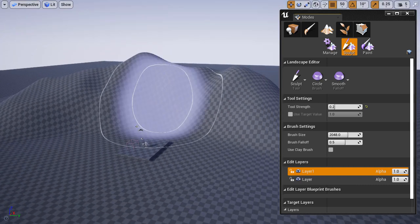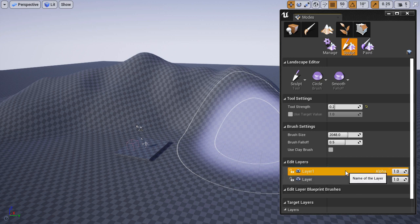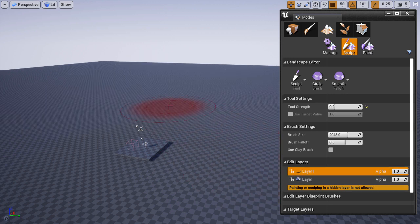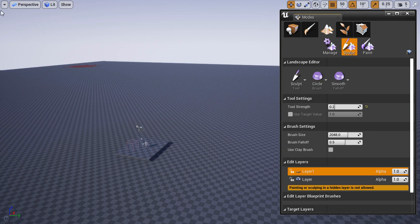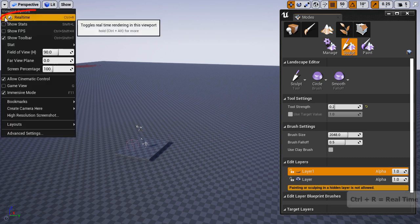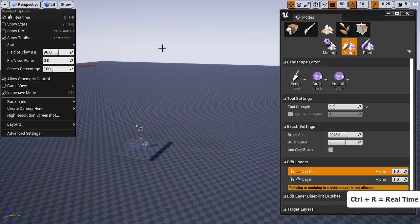Once you have something sculpted, you can go back to your layer and disable its visibility by clicking the eye icon to see what you've done. It's not updating in real time until I move my mouse in the viewport. To see everything in real time, make sure you have real-time enabled.